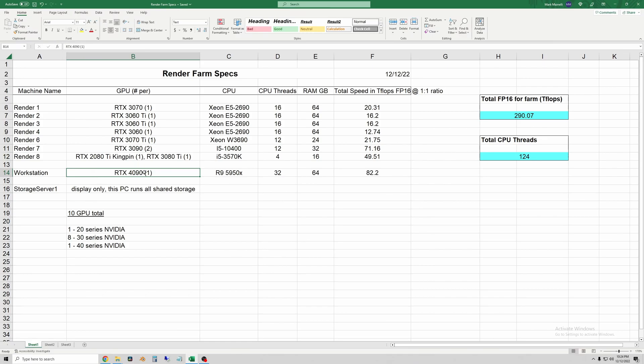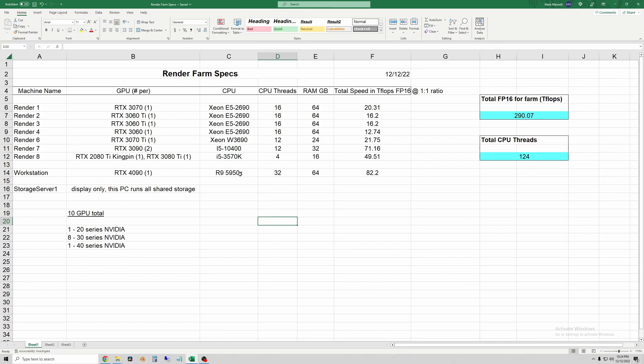My workstation has one RTX 4090. It's a Zotac AMP Aero model and it's stunningly fast for Blender. I have the 16 core, 32 thread R9 5950X from AMD for my CPU.